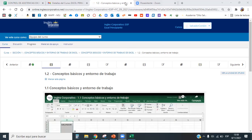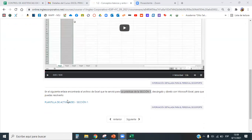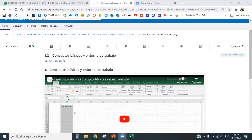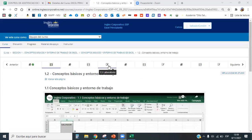La próxima semana en la sección dos tendrán las tres evaluaciones regulares más una evaluación de medio curso el jueves o viernes, que evaluará todo lo aprendido en estas dos semanas. La plantilla del primer contenido, que es Conceptos Básicos y Entorno de Trabajo, la pueden usar durante toda esta semana.